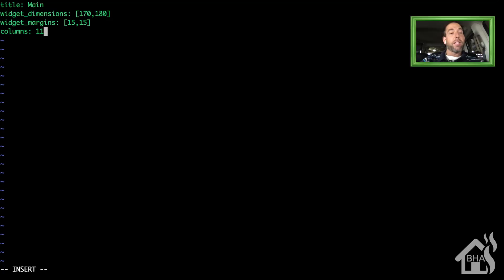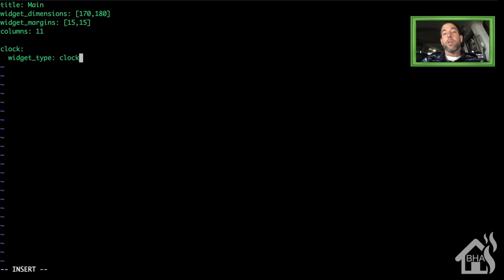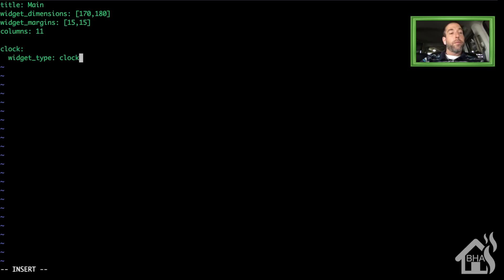I'm just going to add a couple of widgets in here just to show you how it works. There's a lot you can do with HA Dashboard. It's really just going to require some time to go in and play with it and check out all the different widgets and customizations that you can do.